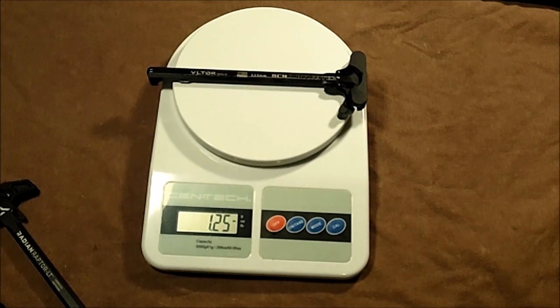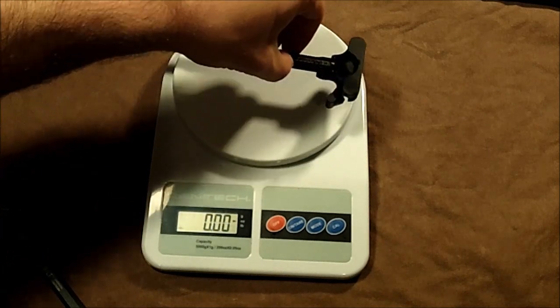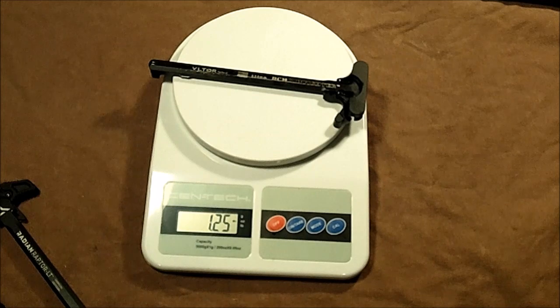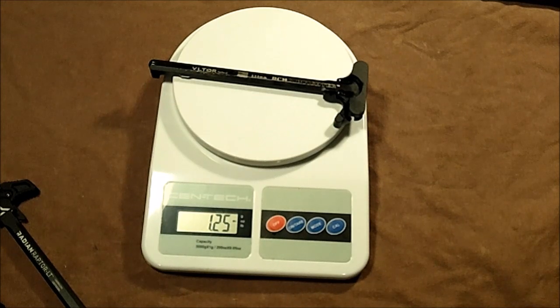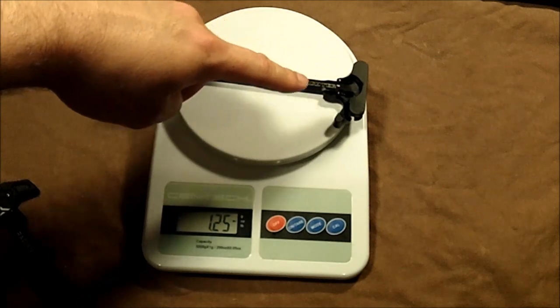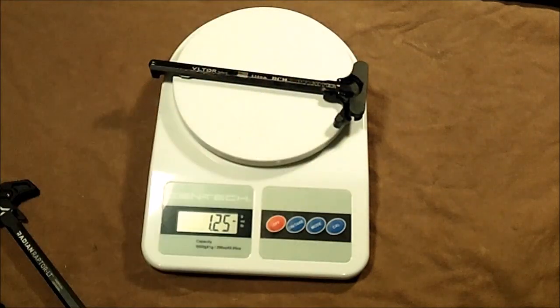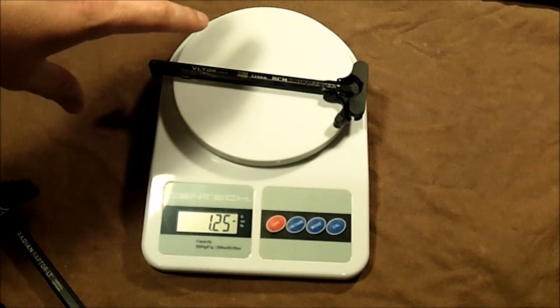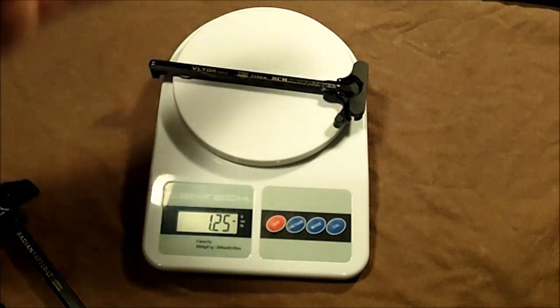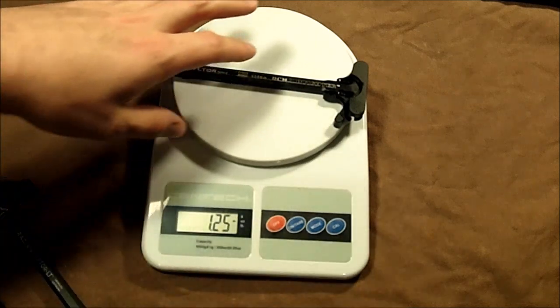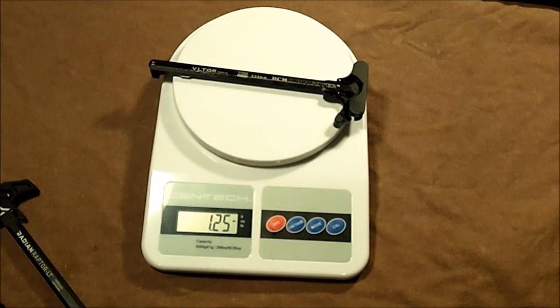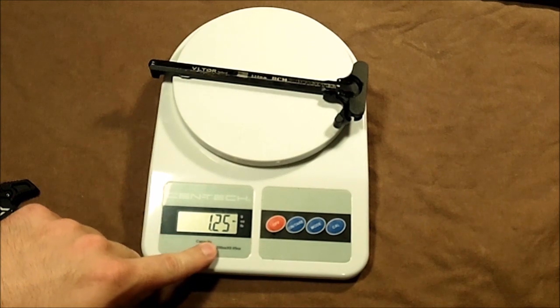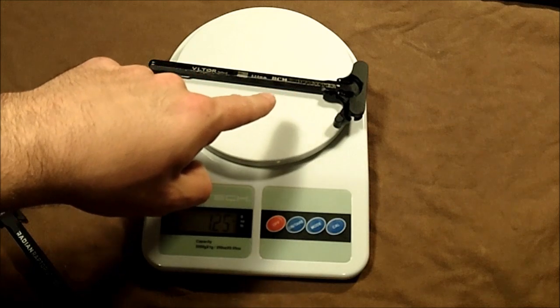This is the BCM Gunfighter charging handle, and this is the Mod 4 with the medium latch. This is the older version—they had an older version, they kind of had a mid-range version that had some differences on the rear of the latch back here at the back of the charging handle, and then they have the newest one that's come out that they've referred to as their Gen 2. There's Gen 1, intermediate Gen 1, and then Gen 2. This is a Gen 1, so it's the actual original. Still says Voltor on it and everything. As you can see here, it's one and a quarter ounces, and this is just a right-handed charging handle—it's not ambidextrous or anything.